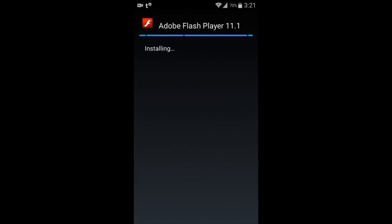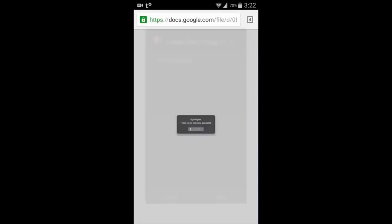It should be Adobe Flash Player 11.1. And done.